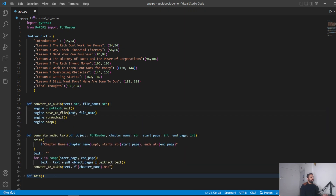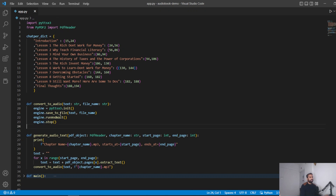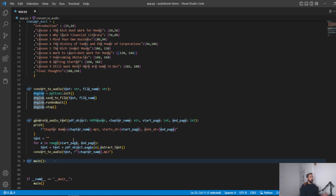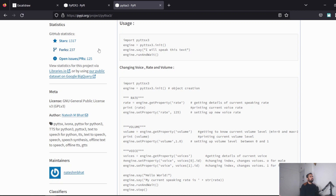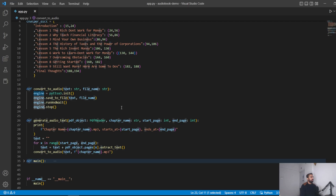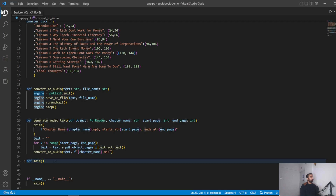Save to file, then runAndWait — that's the method needed to actually perform the conversion — then engine.stop(). So we initialize the engine, save the file, run the save mechanism, and stop it. This is our third and final piece, and now we're going to run it.